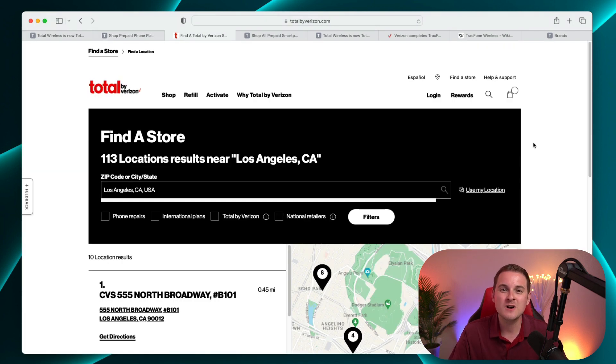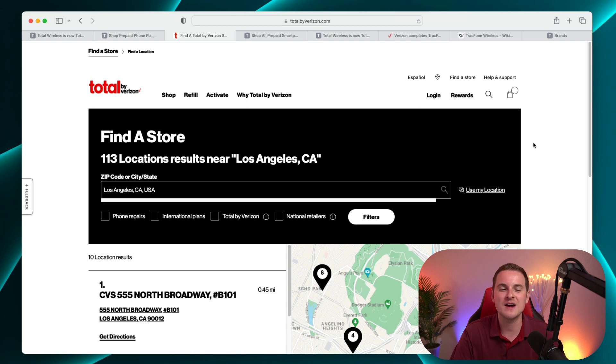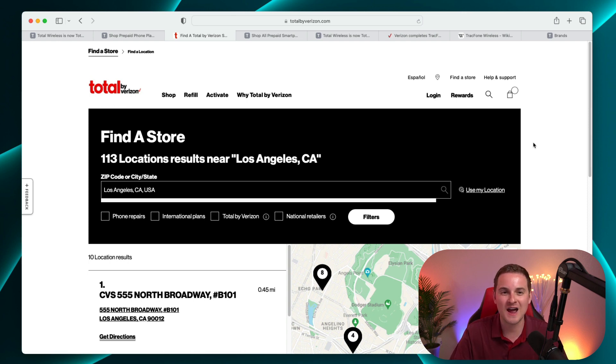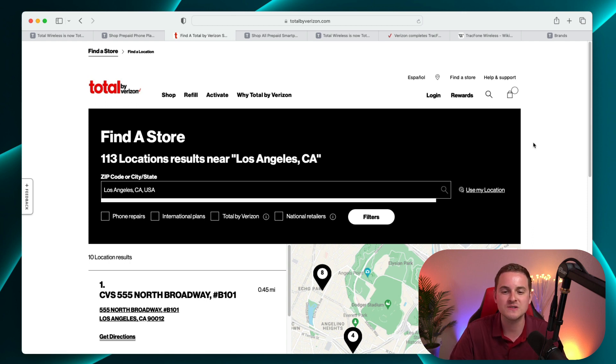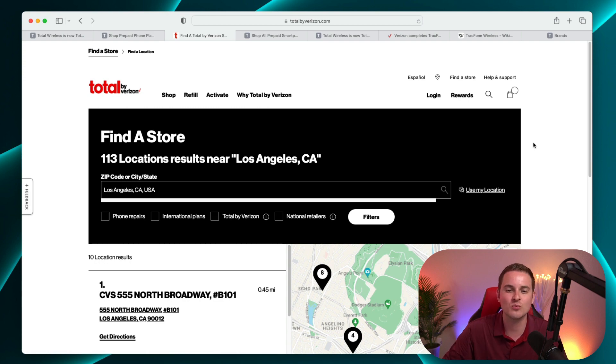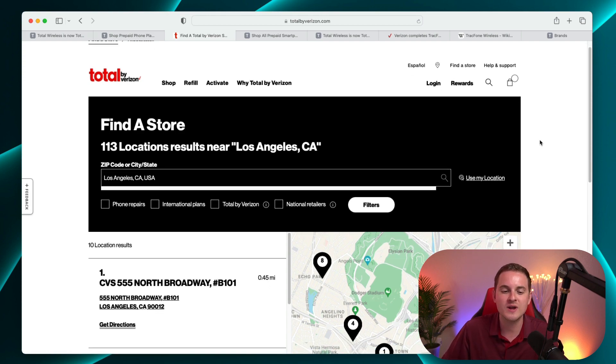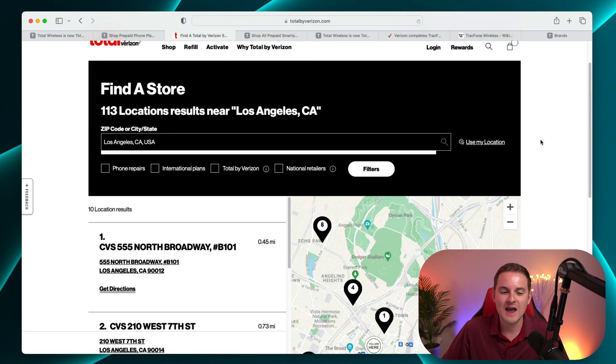As I showed you before, there are a lot of different locations all around the U.S. that you can find TrackPhone related products at. Now that doesn't necessarily mean you'll find Total by Verizon at all 90,000 of those locations. But you can go on to the Total by Verizon website, search up the various city that you want to find locations in.